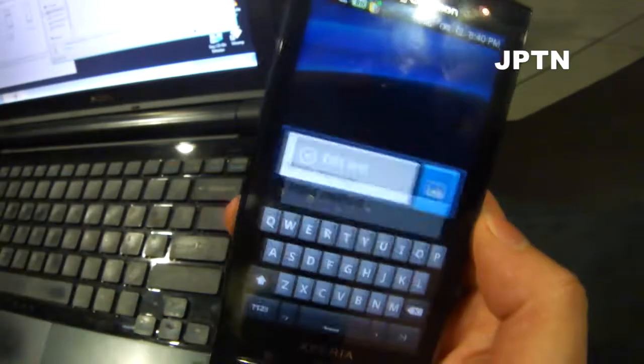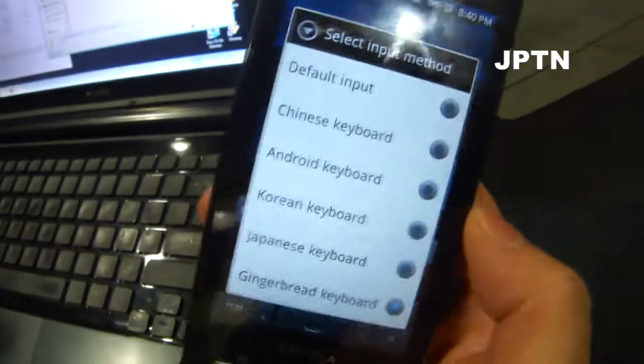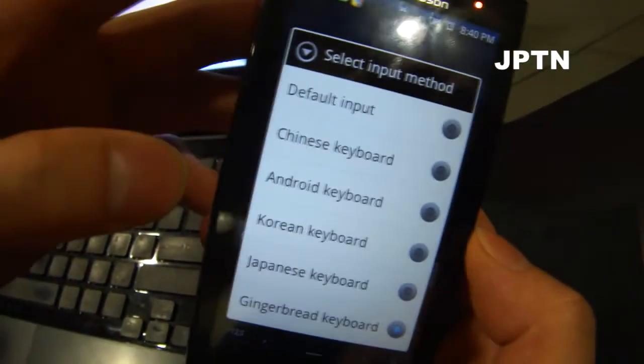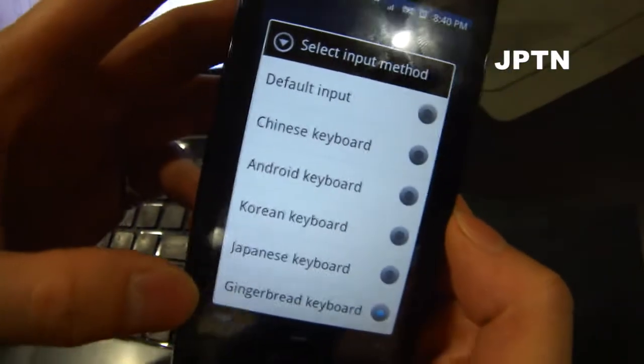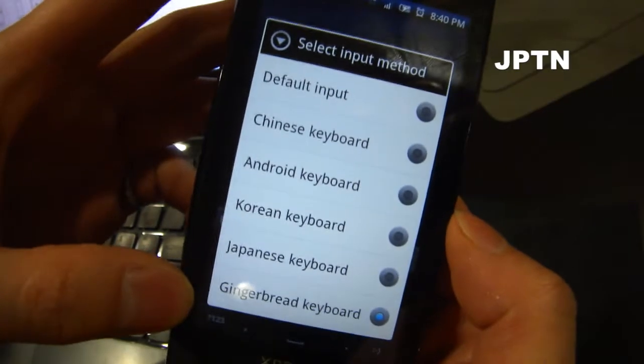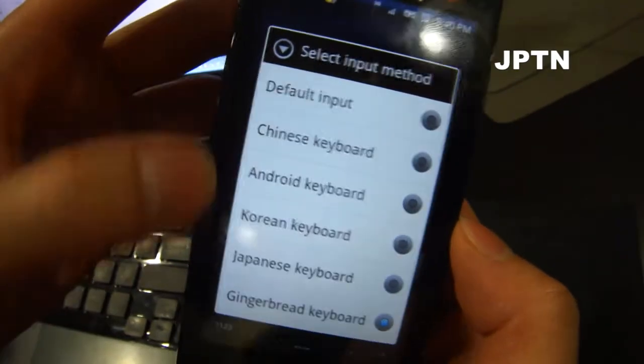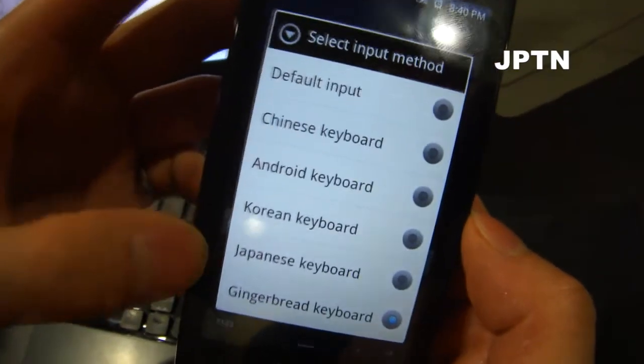So if you go into input method regularly, you've got default, you've got your Gingerbread keyboard if you've installed it, the Android keyboard, and you've got Chinese, Korean, and Japanese.